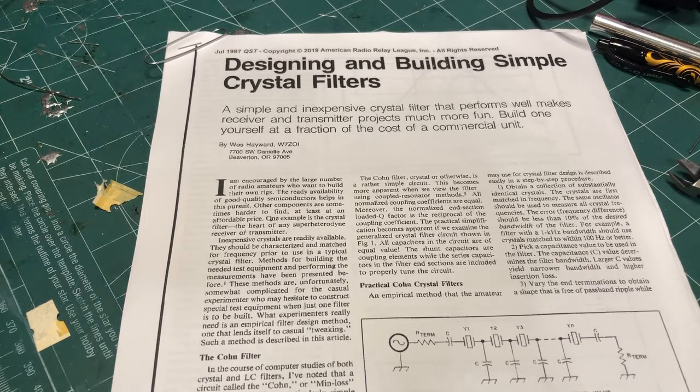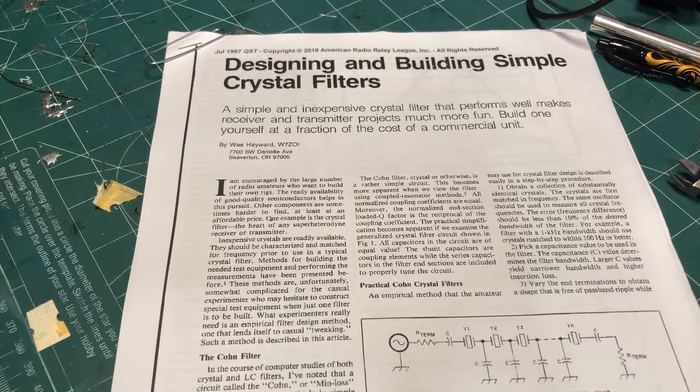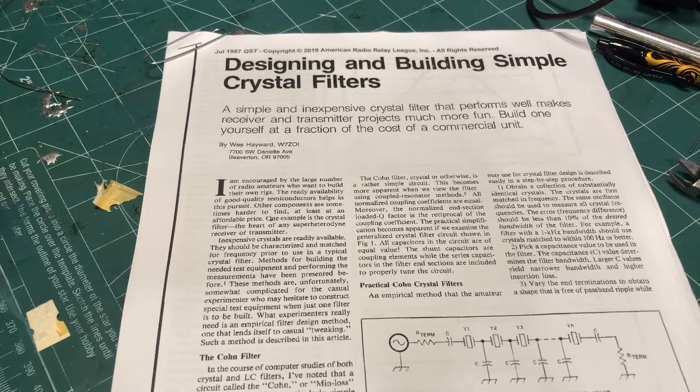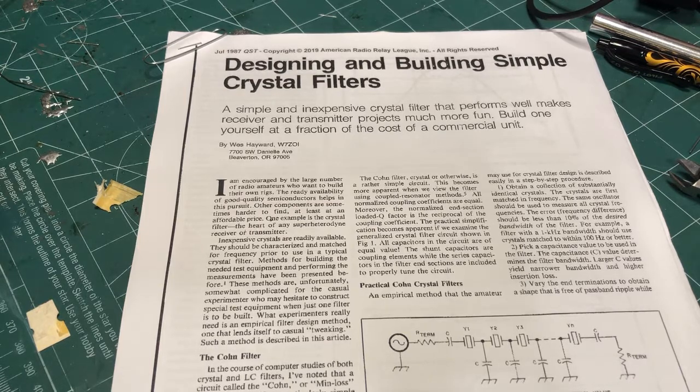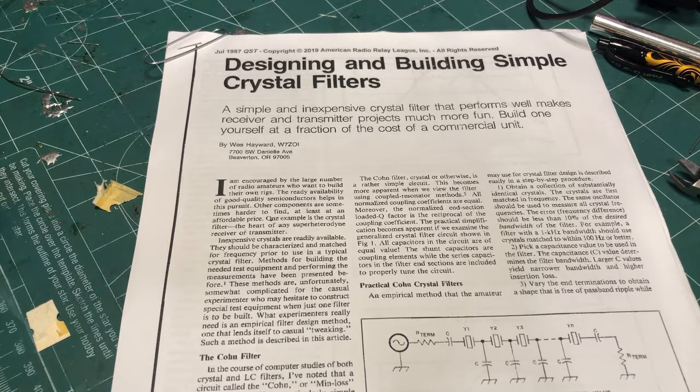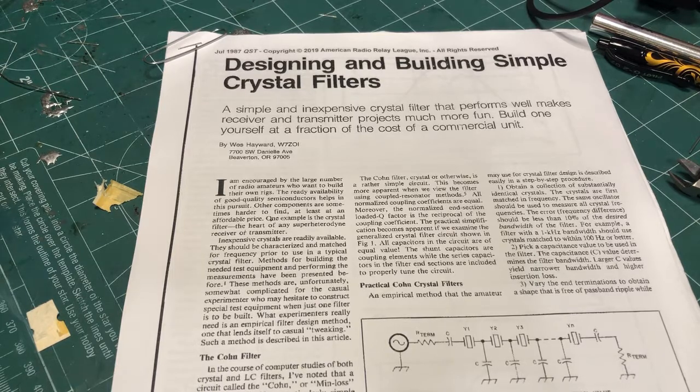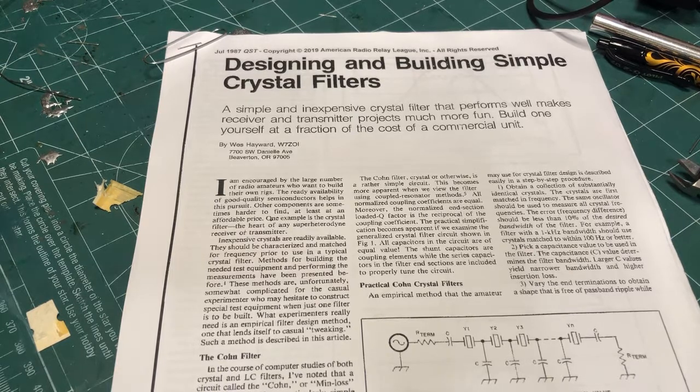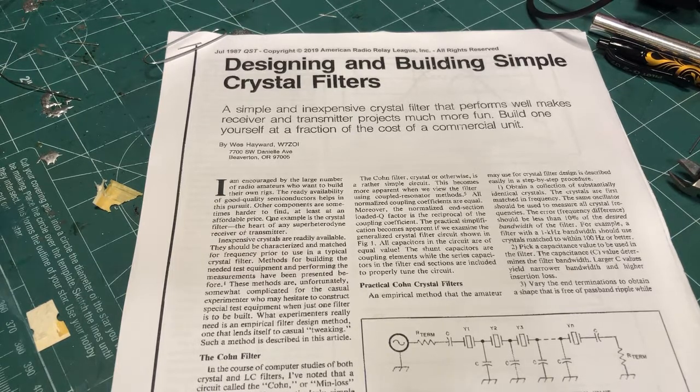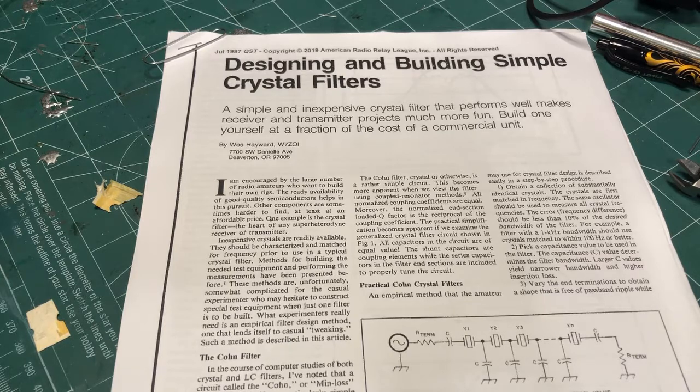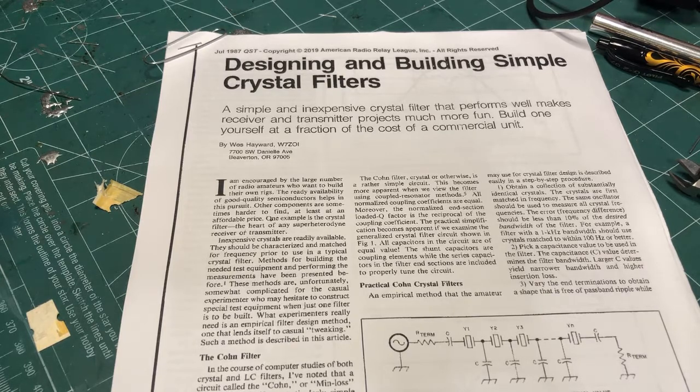The one that you're seeing there is from July 1987, Designing and Building Simple Crystal Filters. And then there's two others, December 1978, some experiments with high frequency ladder crystal filters. And then November 1980, ladder crystal filter design. So all good articles.